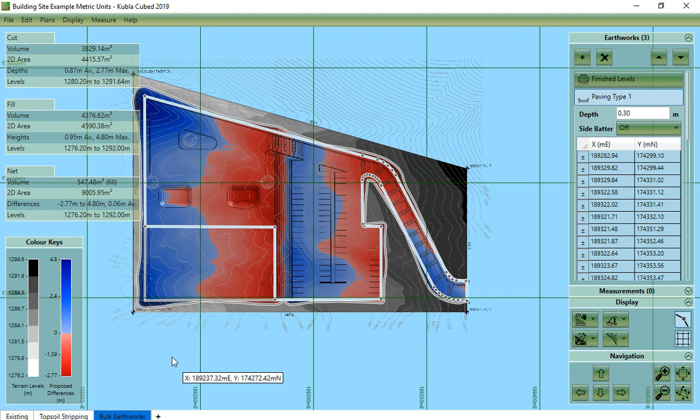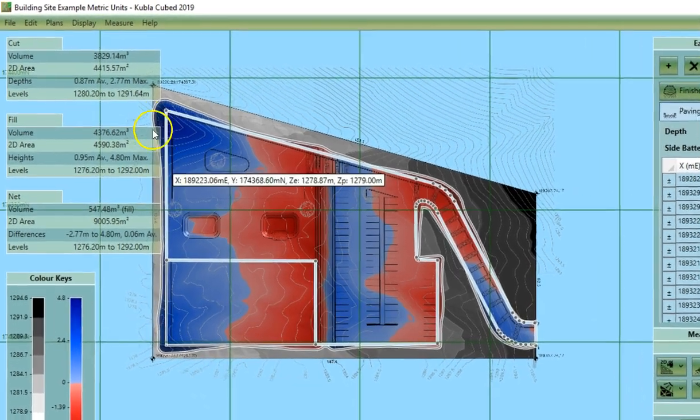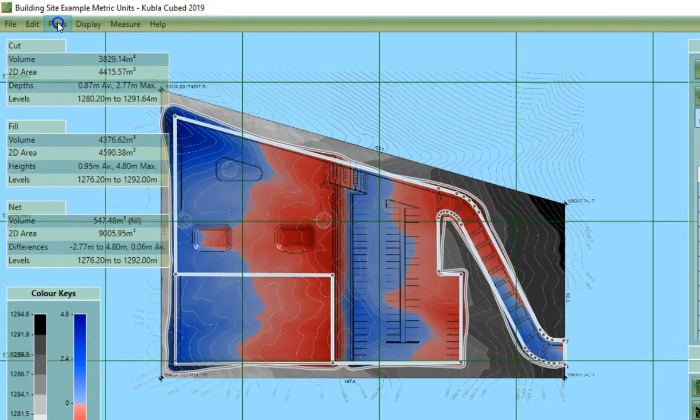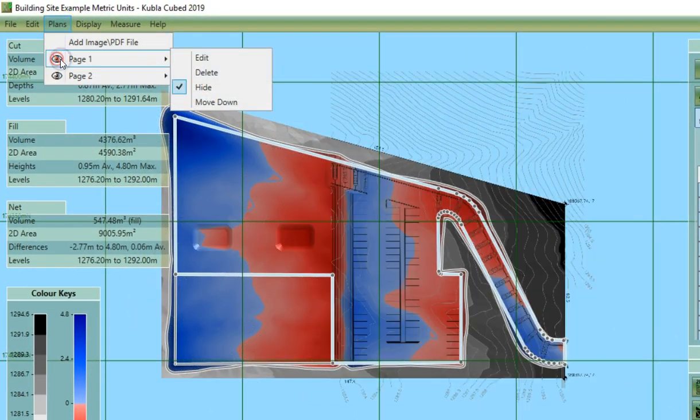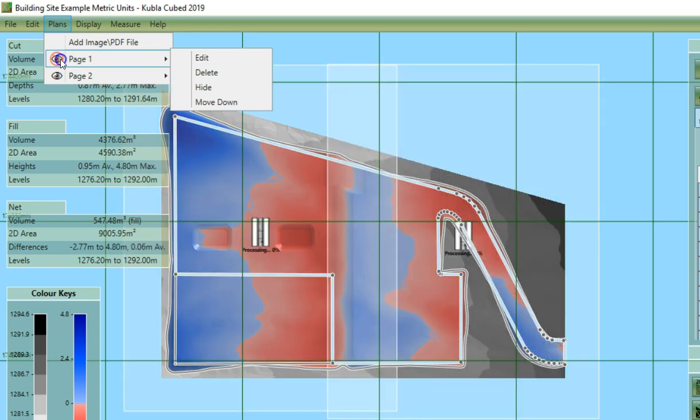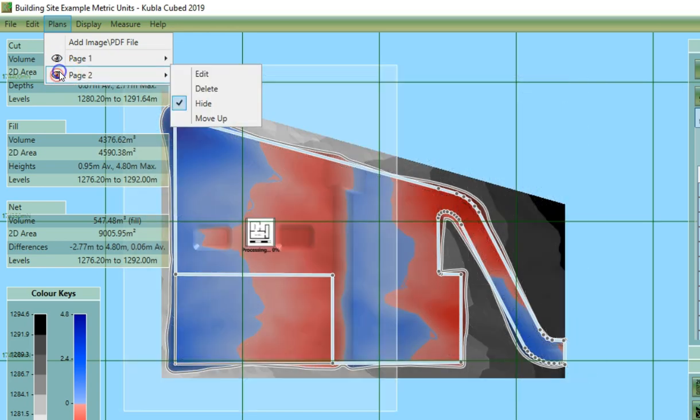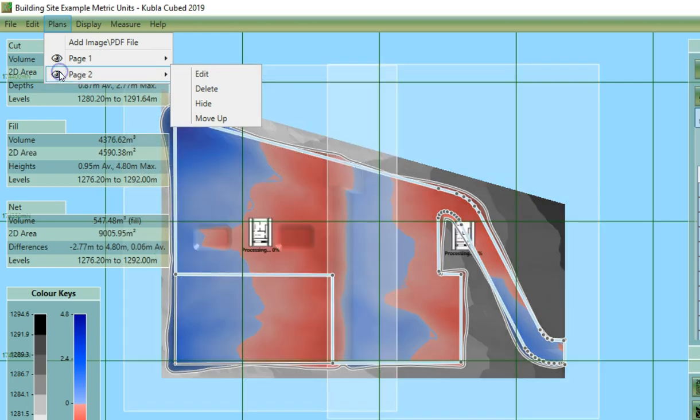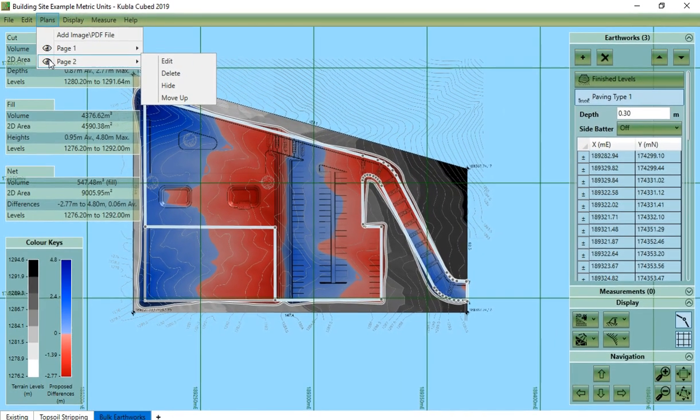For instance we can see in this project that we have loaded two PDFs. You see that I hide and then unhide. Now this project was spread over two PDFs so we have joined them back together in the software.